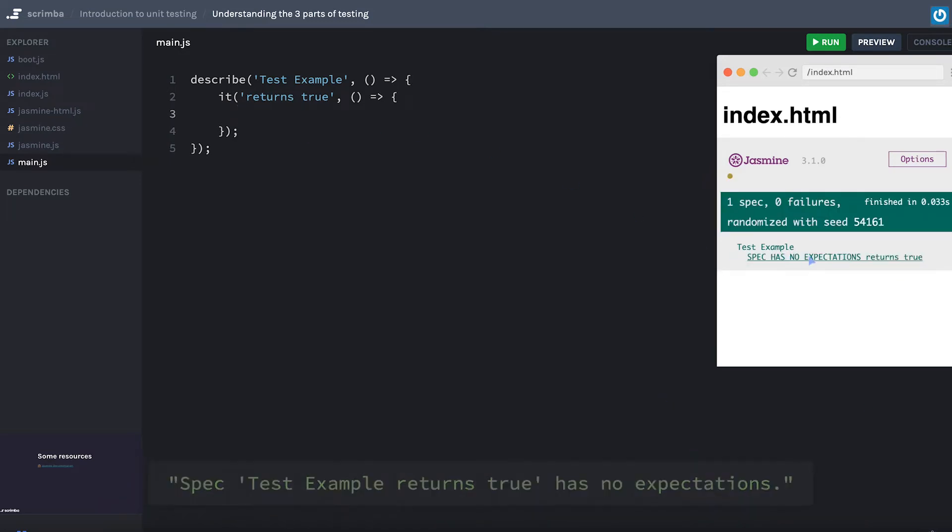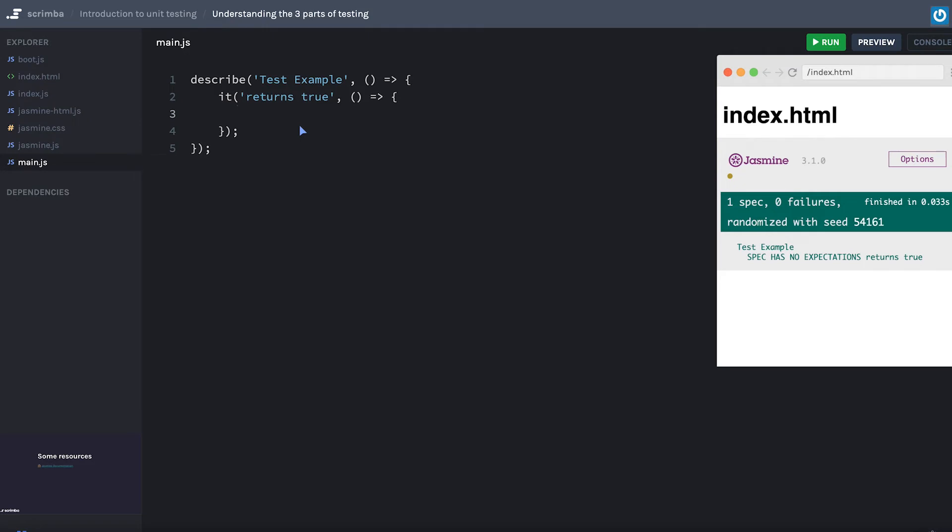look at this error that says, hey, spec has no expectations for returns true right here. Within our it, we're going to have an expectation. We need to know what to expect.